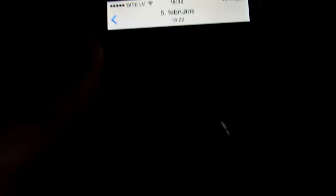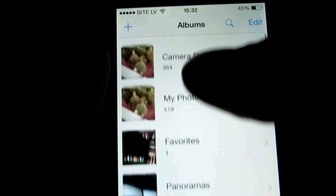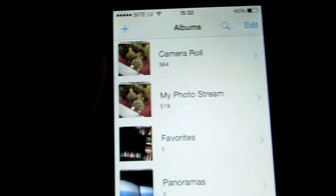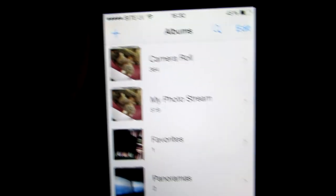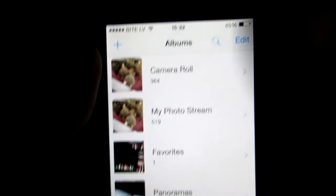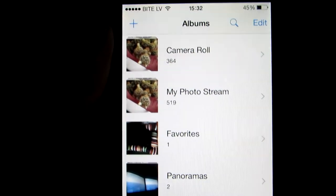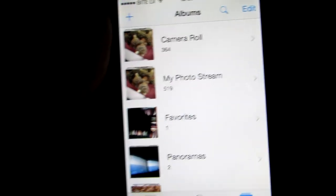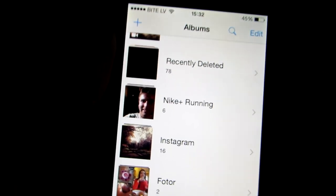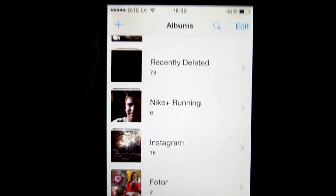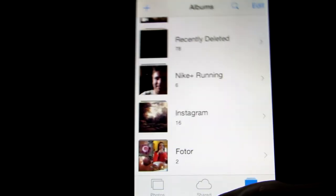This will actually increase your memory size because if you are just deleting from your camera roll or whatever you have here, you will not completely delete it and it will not increase your memory size. So do it like this and you might probably increase the memory size. Thanks for watching, hope I could help you.